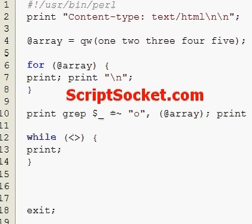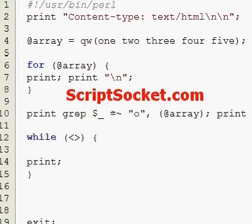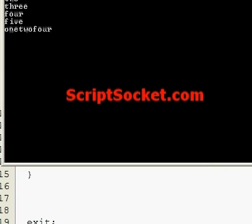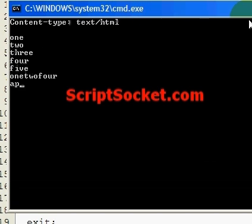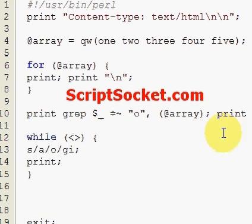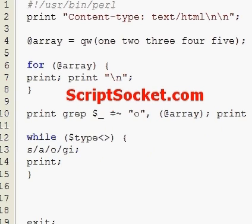We can use operators on the default variable such as substitution. We could substitute globally and case-insensitively any 'a's that we type in. So if we type 'apples' we get 'opples'.